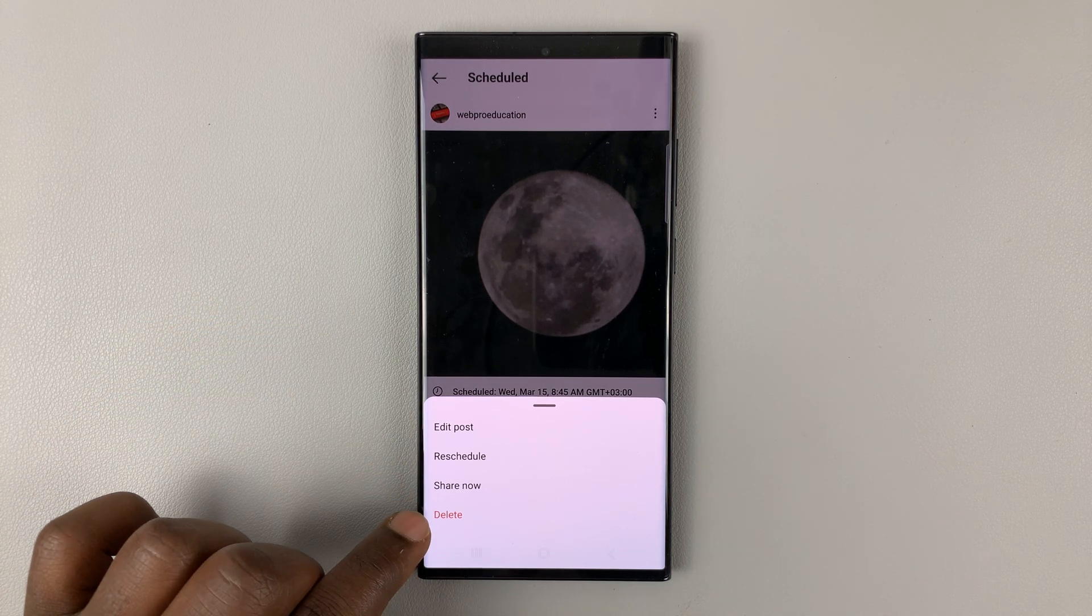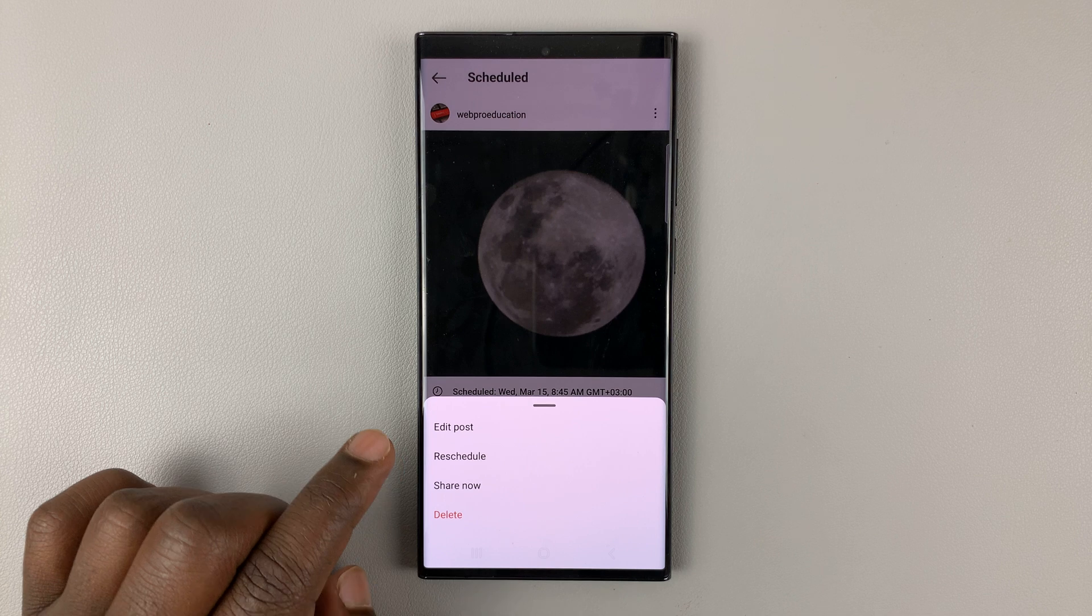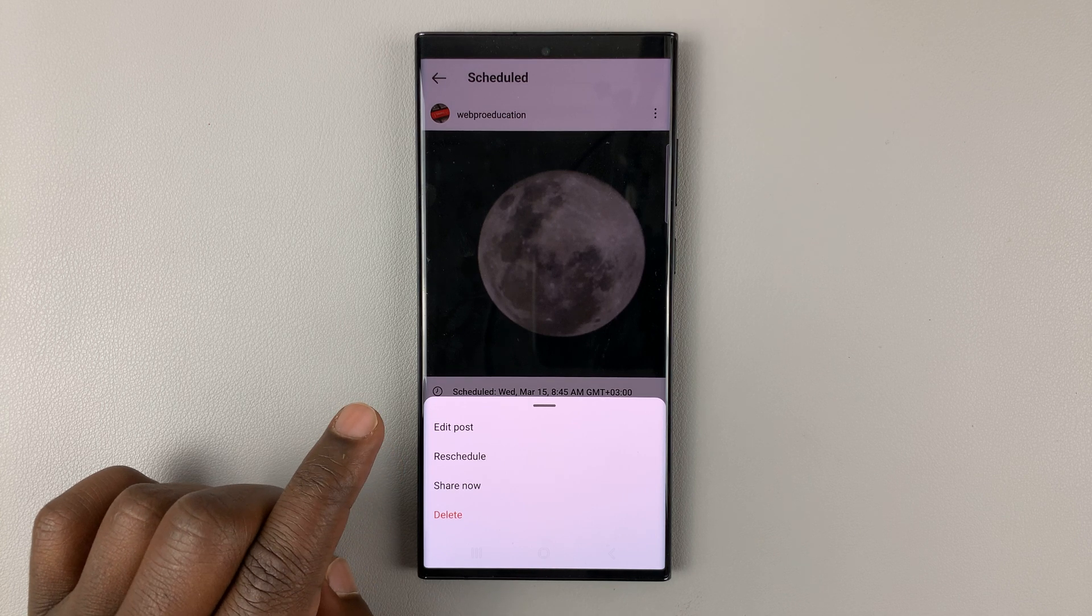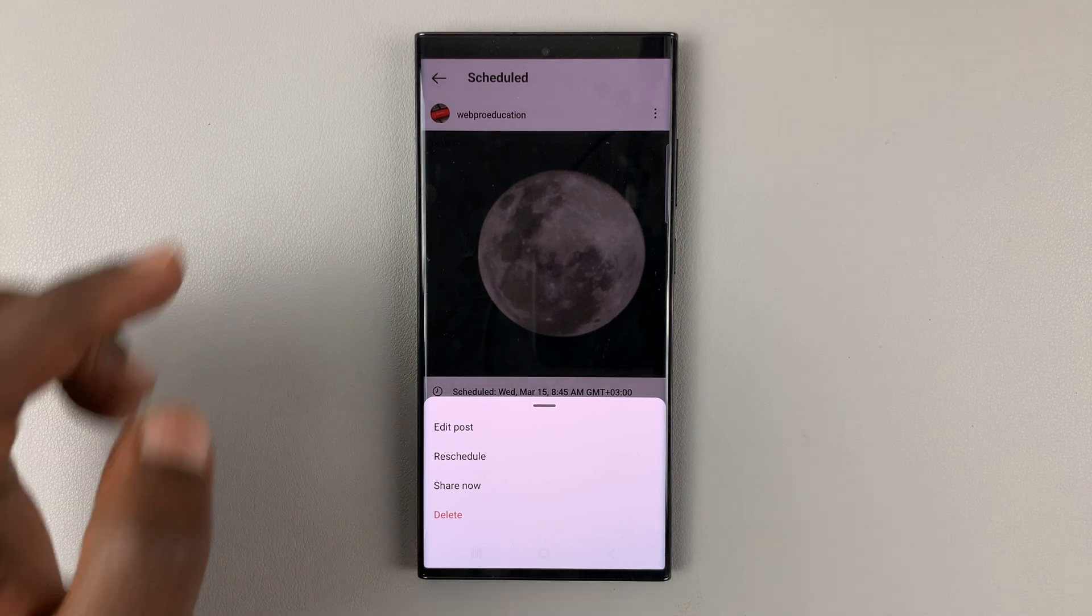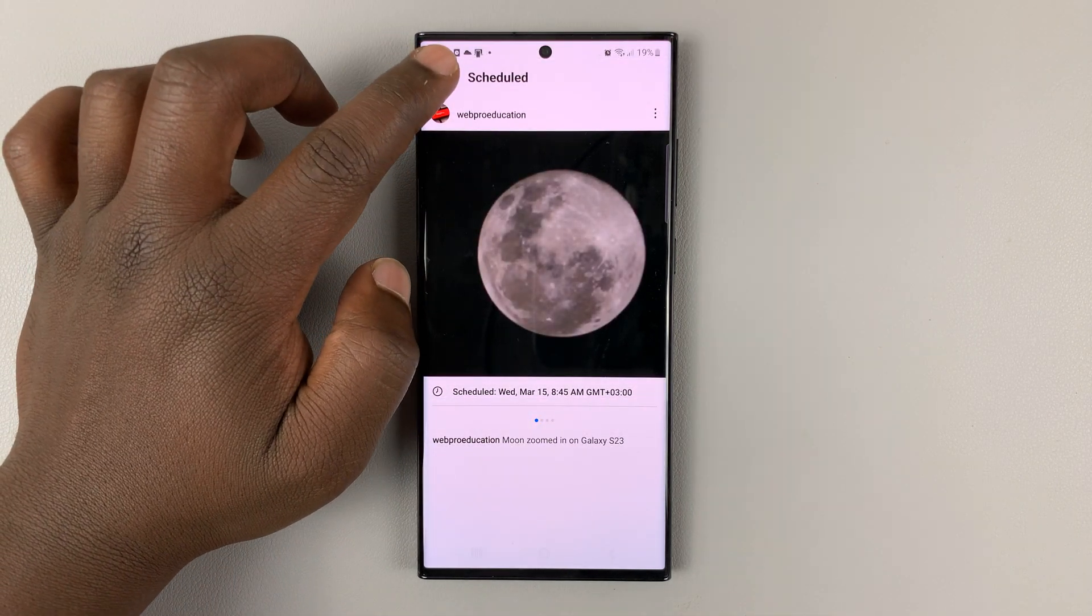Or you can delete that particular scheduled post. And that's basically how to find scheduled posts on Instagram.